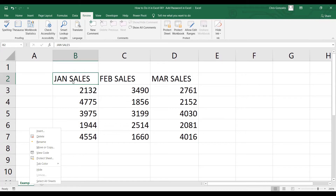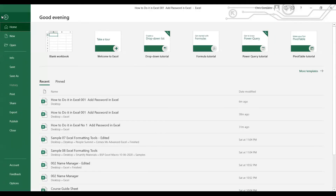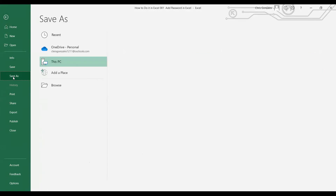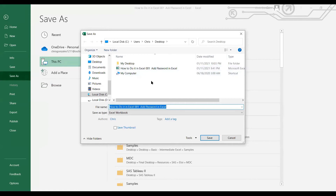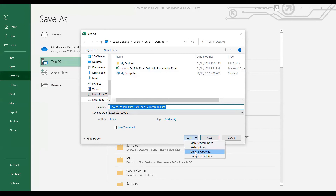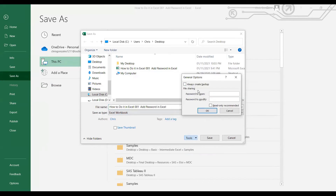The last method is to add a password within the file itself. Go to the File tab, then Save As, and click Browse. Before you save the file, make sure you add a password. Beside the Save button, click the Tools drop-down and select General Options. Inside General Options, you are prompted to set two passwords: password to open and password to modify.